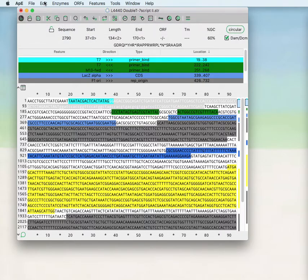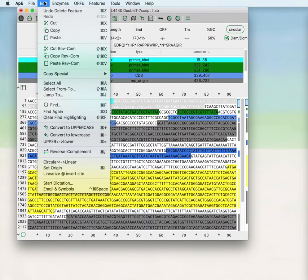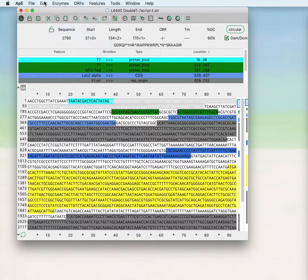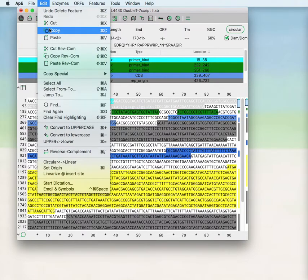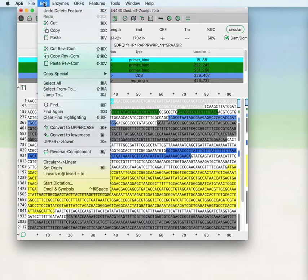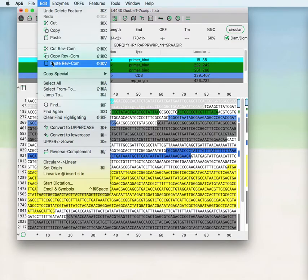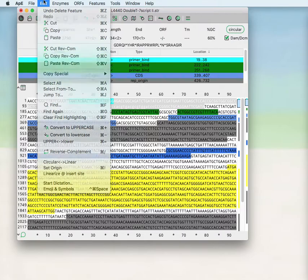Next is the edit menu. The edit menu can primarily do the functions of cut, copy, and paste. You can also cut, copy, and paste the reverse complement.